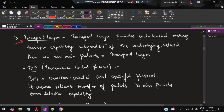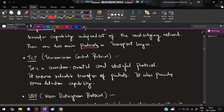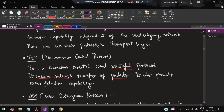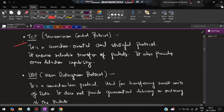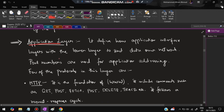The transport layer provides end-to-end message transfer capability independent of the underlying network. There are two main protocols: TCP and UDP. TCP (Transmission Control Protocol) is connection-oriented and stateful — it is more secure, ensures reliable transfer of packets, and provides error detection. UDP (User Datagram Protocol) is faster but not secure and does not guarantee delivery. It is used for sending non-confidential data quickly. For important confidential data, TCP is preferred.